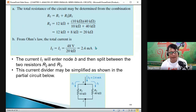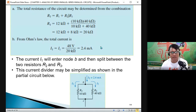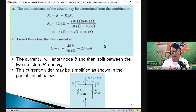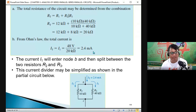To solve using Ohm's Law, we will be able to solve for the total current. The total current is equal to the voltage divided by the total resistance, which equals 2.4 milliamperes.